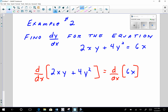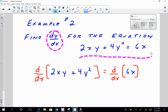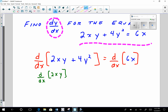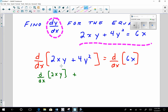Before we close, let's do Example 2: find dy/dx for the equation 2xy plus 4y squared equals 6x. Given without a graph, let's do analytical work and find dy/dx using the same process. We'll differentiate both sides with respect to x. The derivative of 4y squared is 8y times dy/dx, and the derivative of 6x is simply 6.